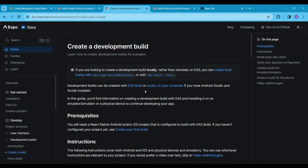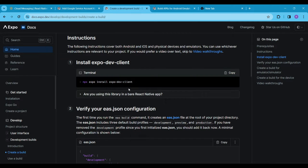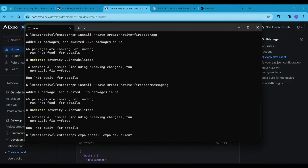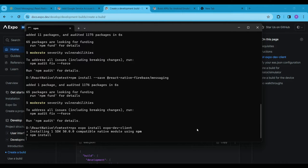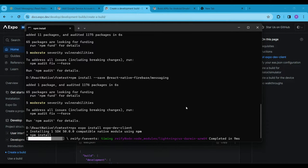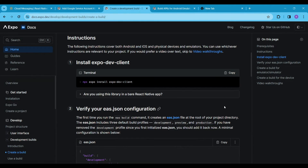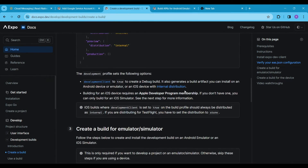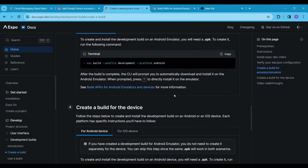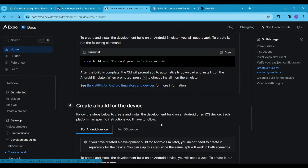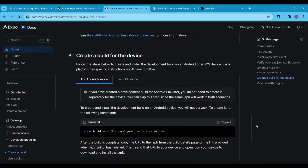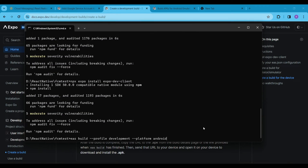We will need the package name and SHA1 key in this project to set up Firebase. To do this, we have to create a development build. Expo provides a smooth way to do so — just follow the official docs to create a development build. The docs suggest that we have to install the Expo Dev Client package. Now copy this command and paste it into the terminal to create a build.